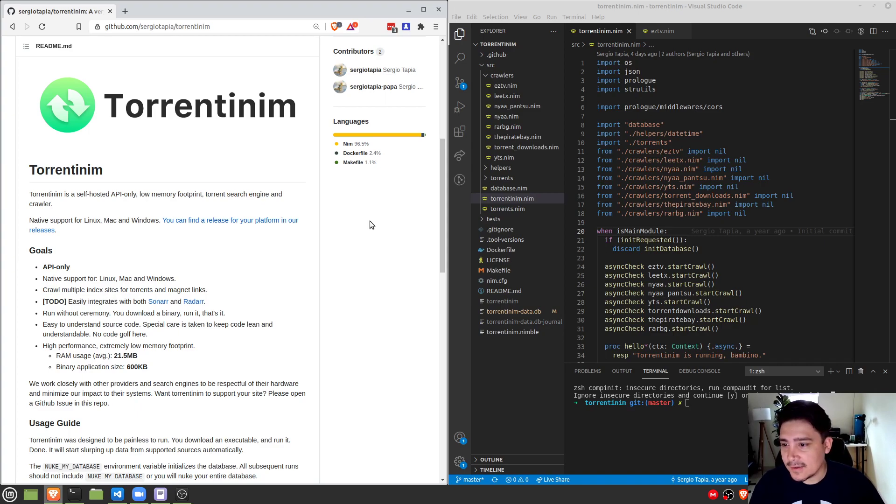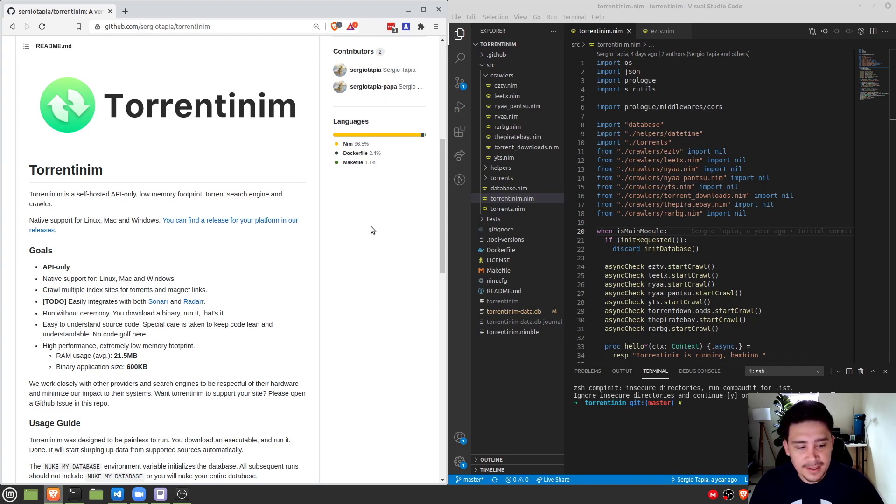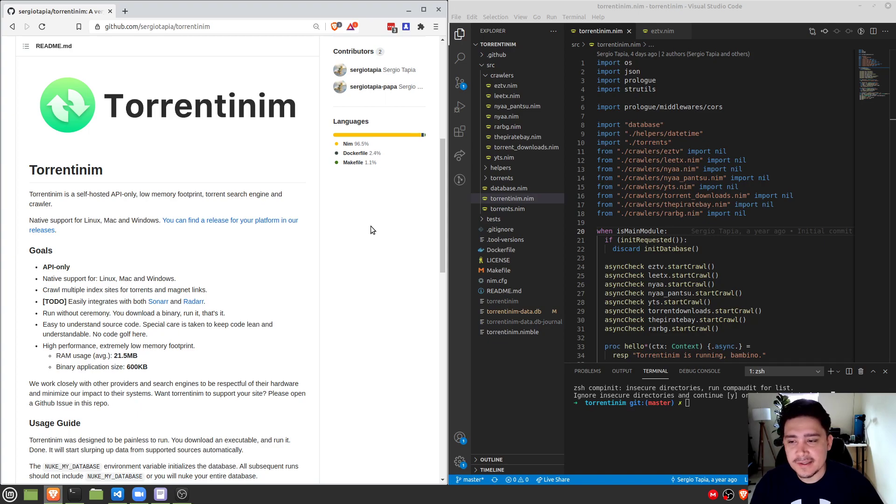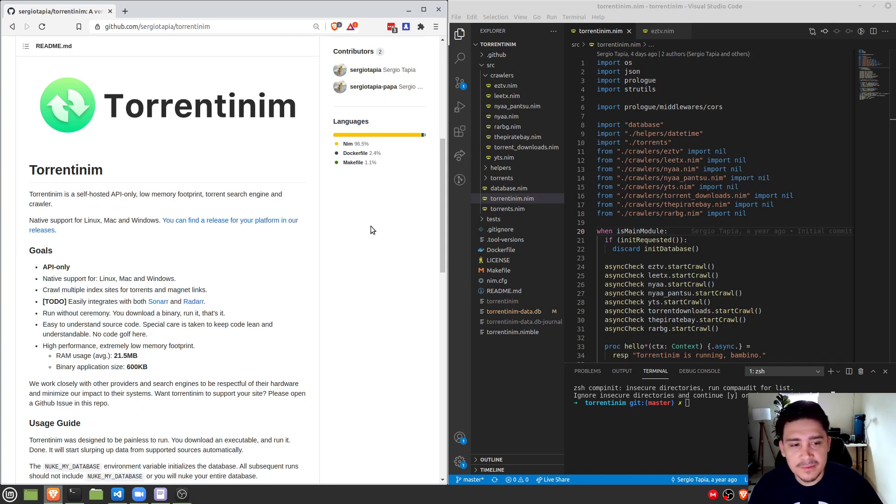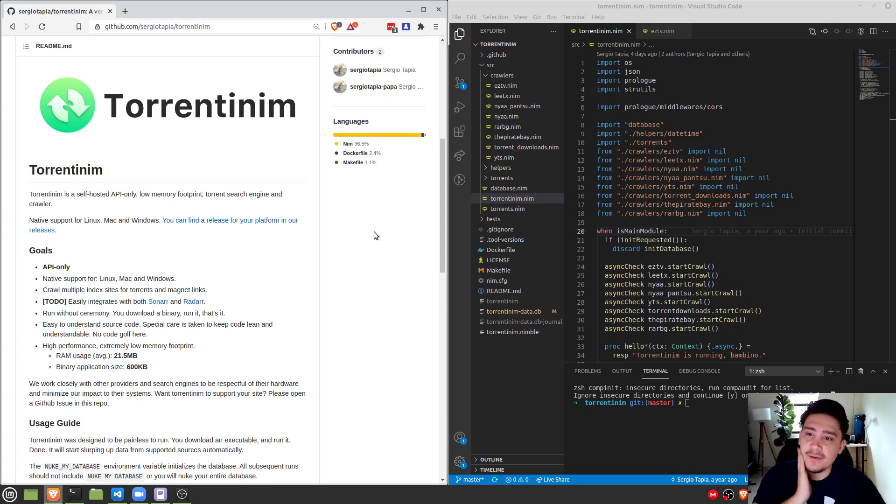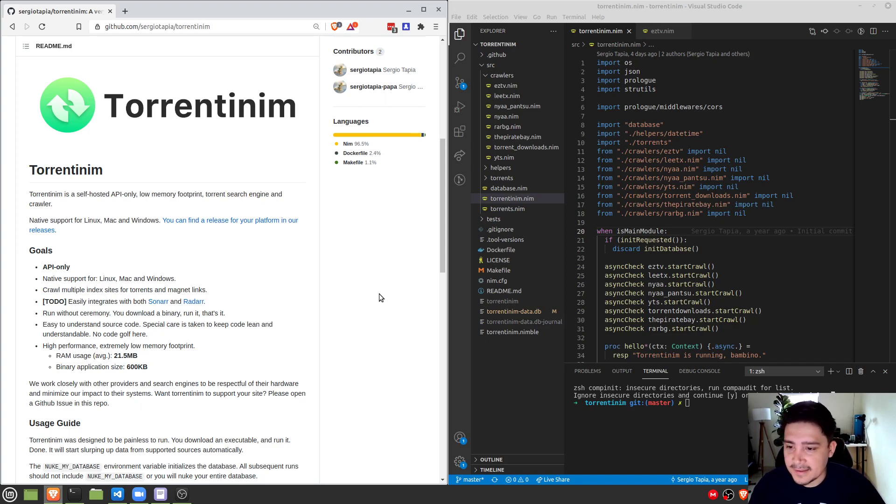So the reason I used Nim for this project is because I wanted something that was very surgical, very fast, very low impact to the user system, and also easy to distribute. I wanted something that people could just download a little executable, have it running, and no ceremony, no fuss, no muss. Everything just works.